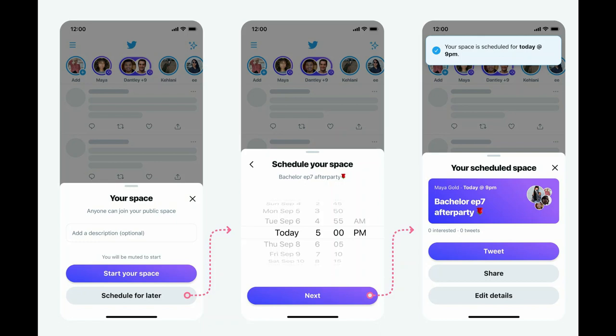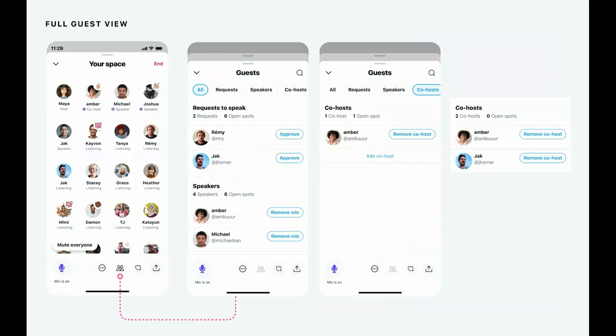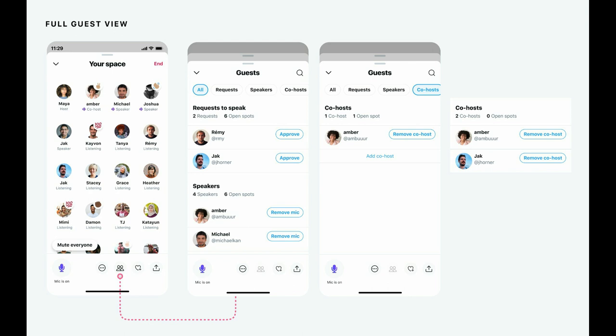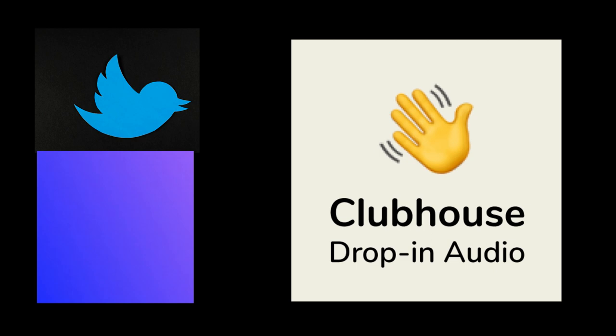On the Twitter Spaces side, they're adding the ability to schedule rooms and are adding co-hosts — something they didn't have before. Both platforms are quickly converging on each other's features, closing the gap on differentiators. That's the beauty of competition — when a monopoly is threatened, they have to respond quickly and give users what they want.